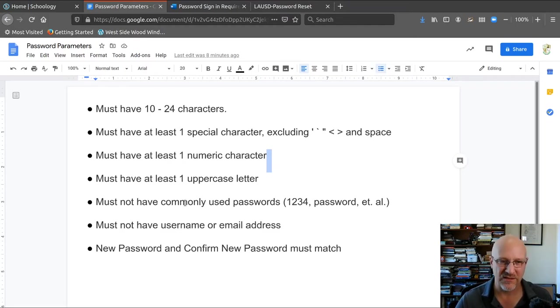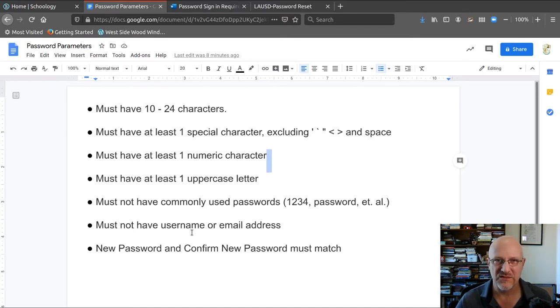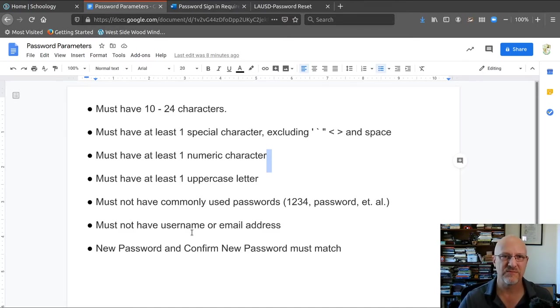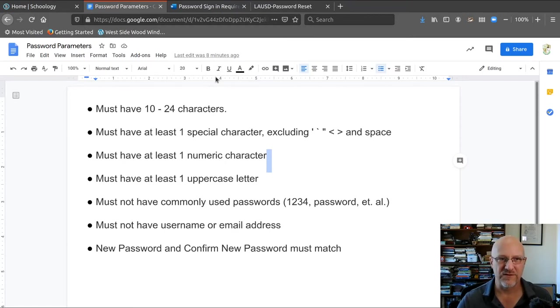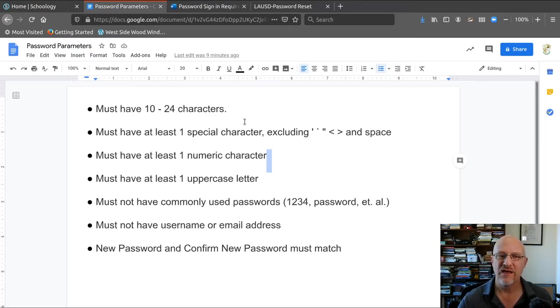Once you set your password up, anywhere from immediately to 15 minutes, your password will be through the system, and you can log on to the different apps for LAUSD.